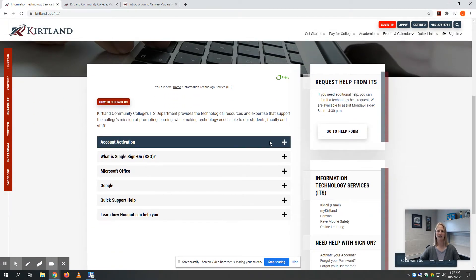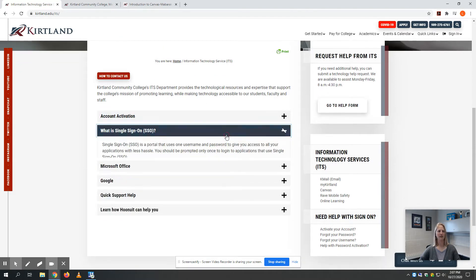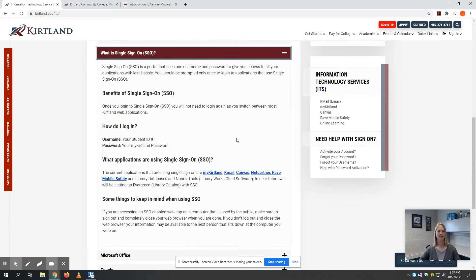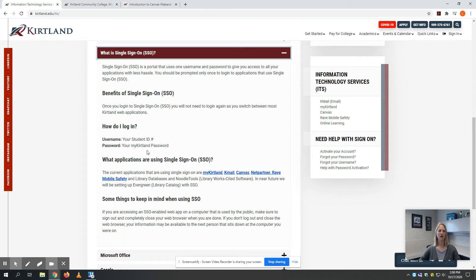Account activation is something everyone should have done by now. Single sign-on is a really wonderful and helpful resource to know and understand. Your student ID number is your username. It should be a six-digit ID number starting with either a 1 or a 2, and your password is whatever you set up when you logged in and activated your account.